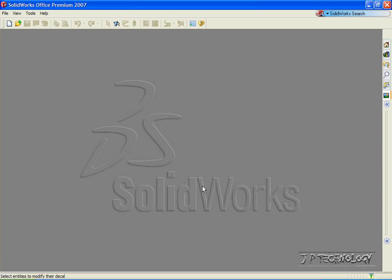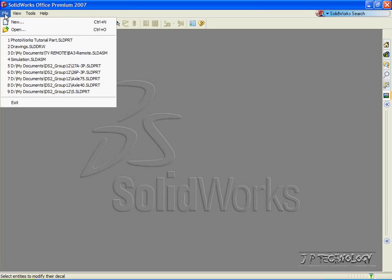To start off, let's open up a new part file. Click File, and let's open up the Photoworks tutorial part, which I've included on the DVD.